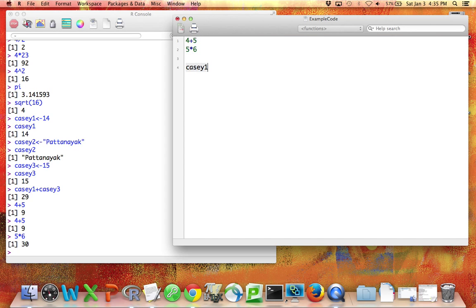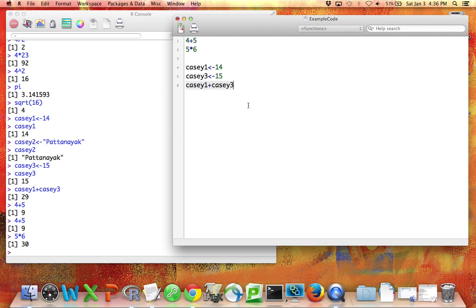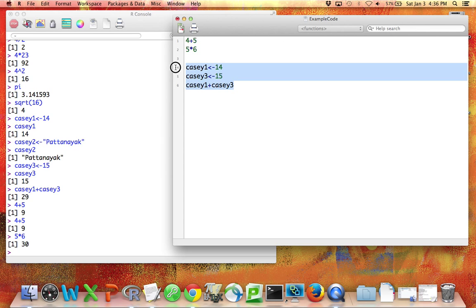Similarly, I can go back to something like this, and I could highlight this and copy and paste. Now, copying and pasting is not the only way to run code that's stored in a code file like this. Much easier is to highlight the code the way I did just there. And if I'm on a Mac, I want to hold down the Command key and then press Enter.